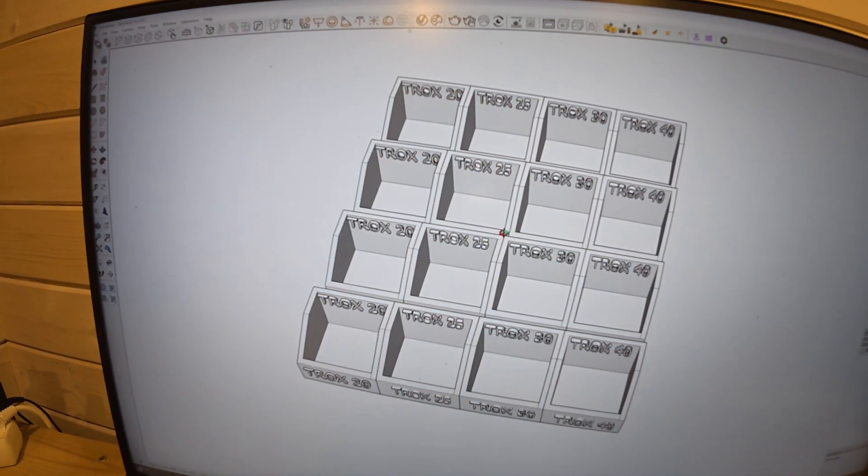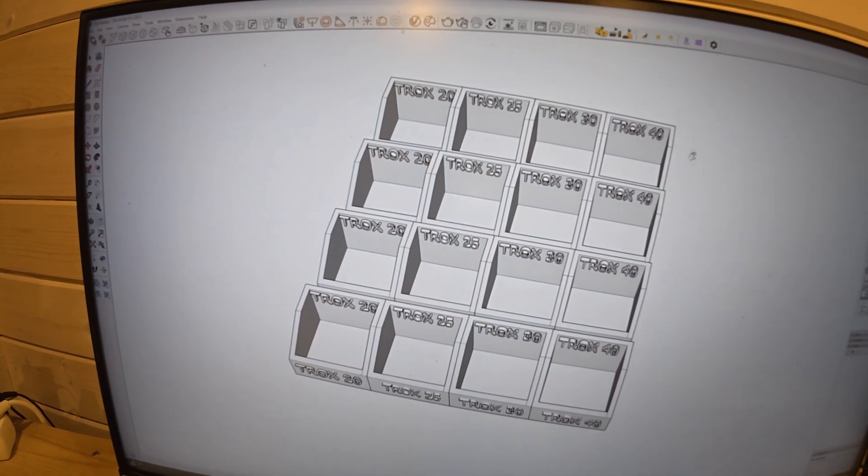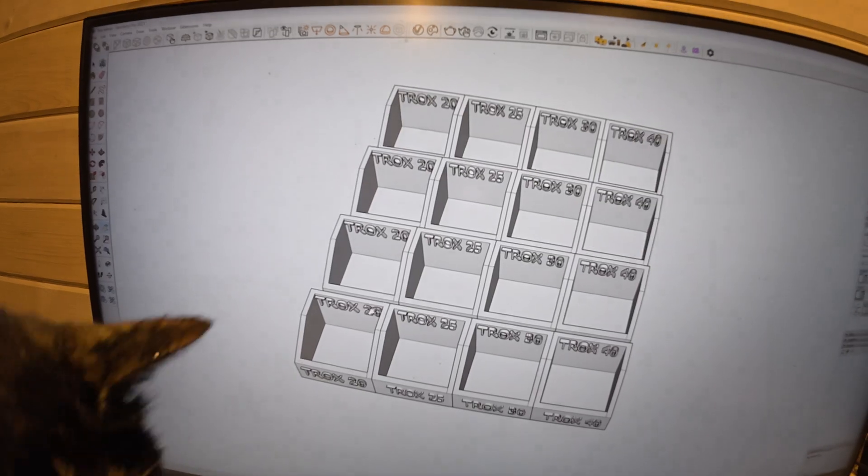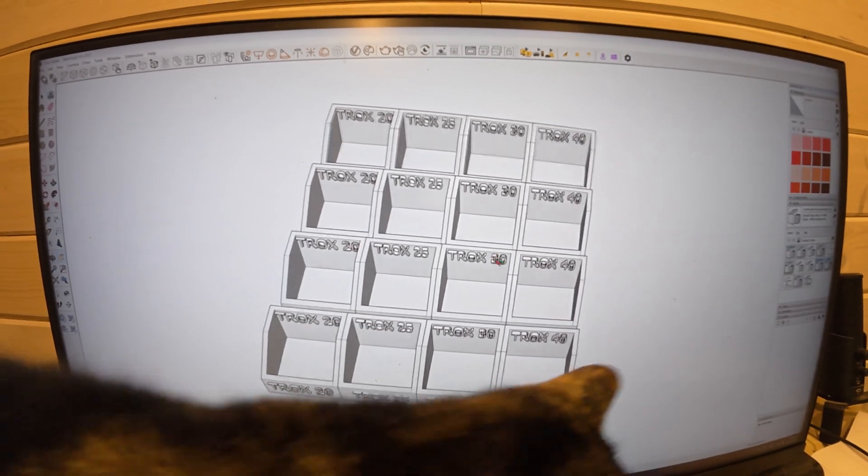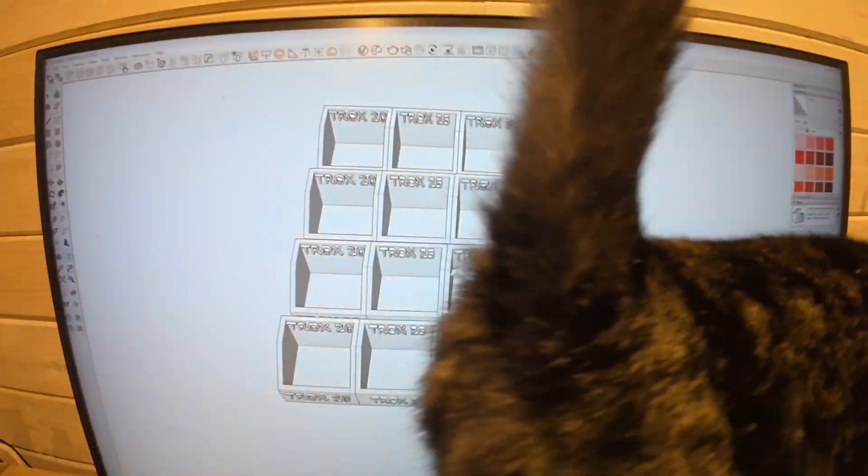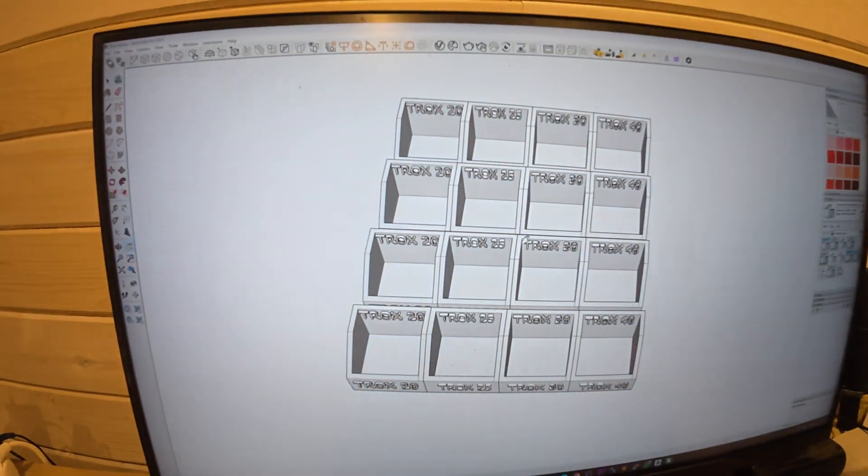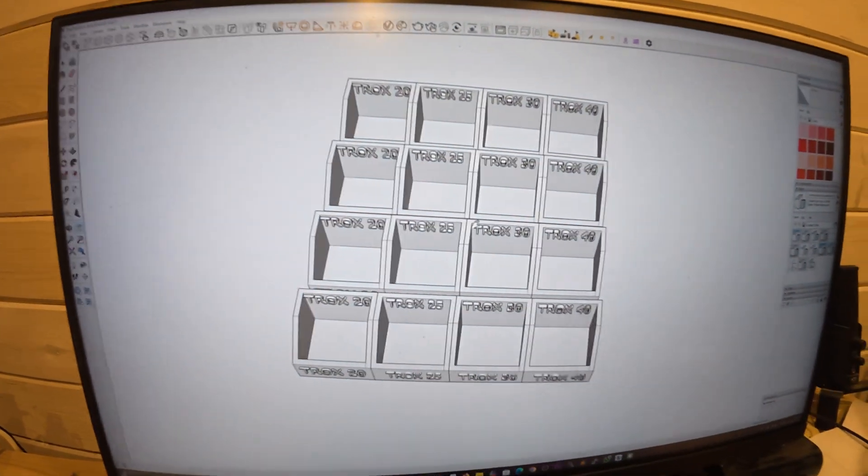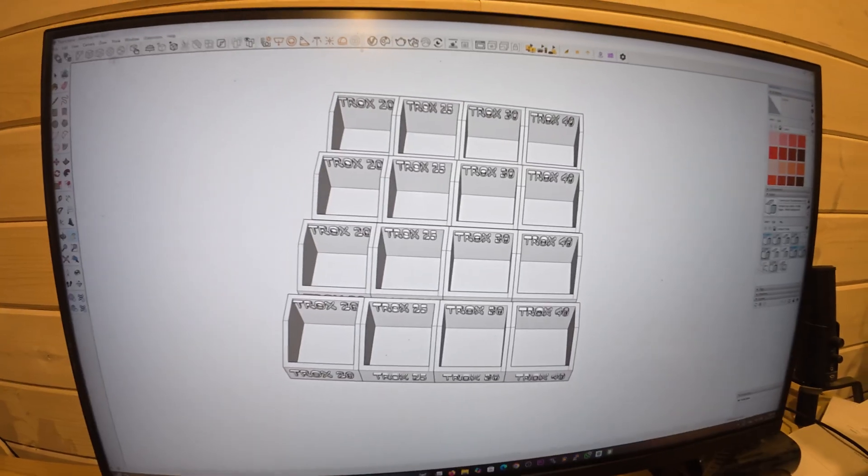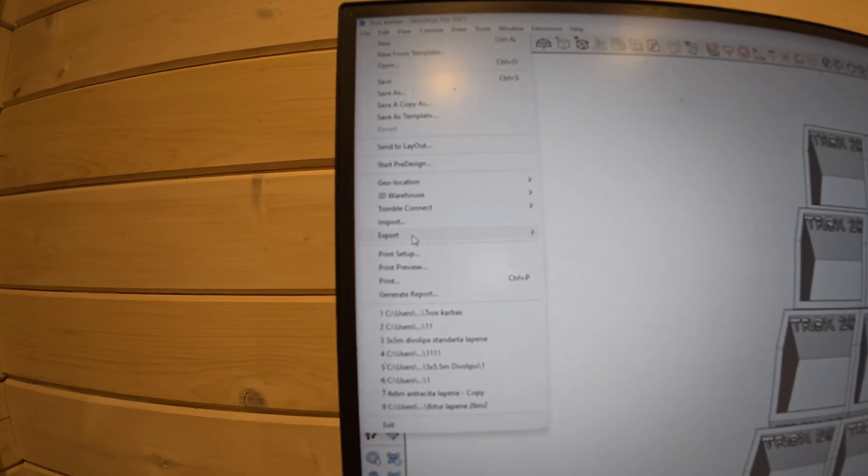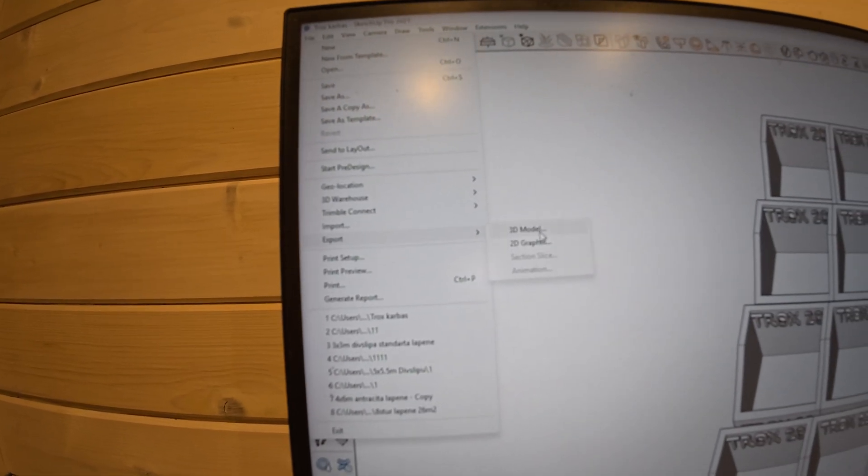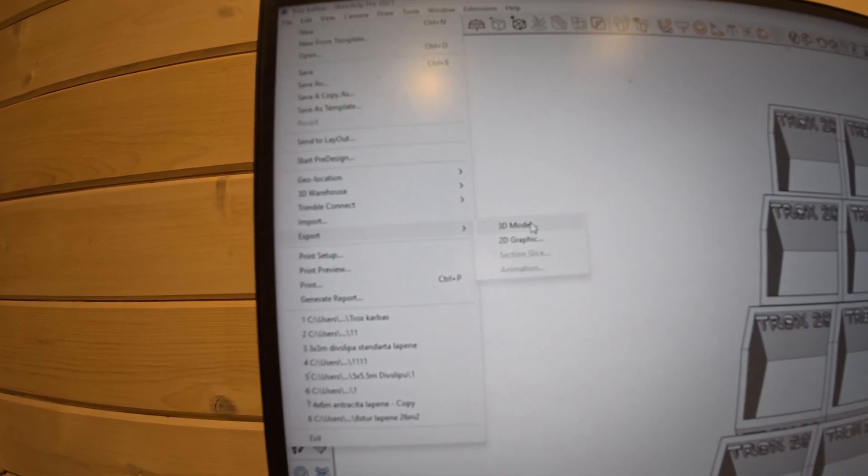You draw something, copy it. I copied it to match approximately 30 by 30 centimeters - the same area the printer can print. Then you go to export 3D model.